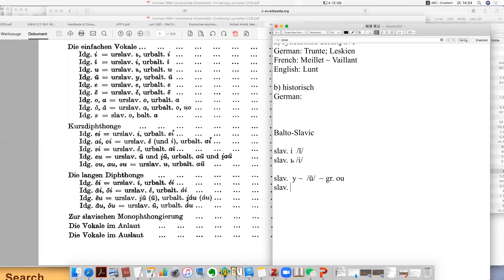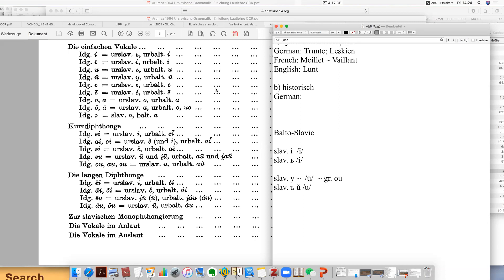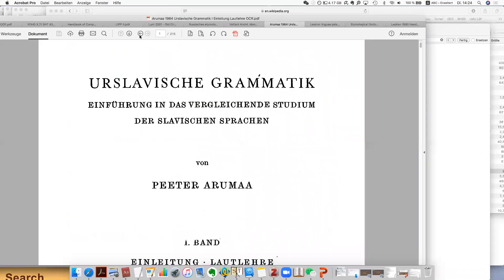I won't actually explain all of it, but I just want to highlight the special ones. If you have a short U, it is written in a different way in Slavic languages — some people actually transcribe it like a very short U. You see here the development from Indo-European to Slavic and Baltic is pretty clear.